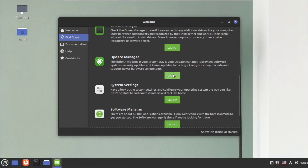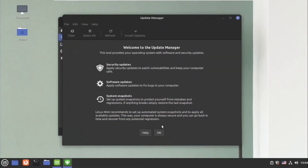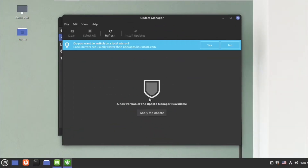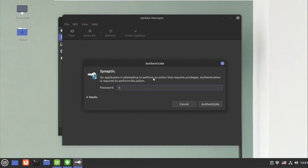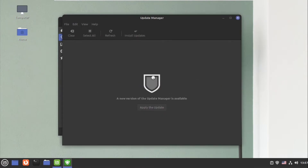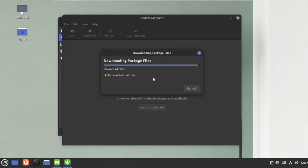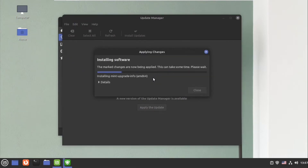As you can see, the driver manager is saying it already has up-to-date drivers. Next, we'll go to the update manager for general updates. Click on no, click apply the update, give the password, and then click on ok. It will search for the updates and install them.